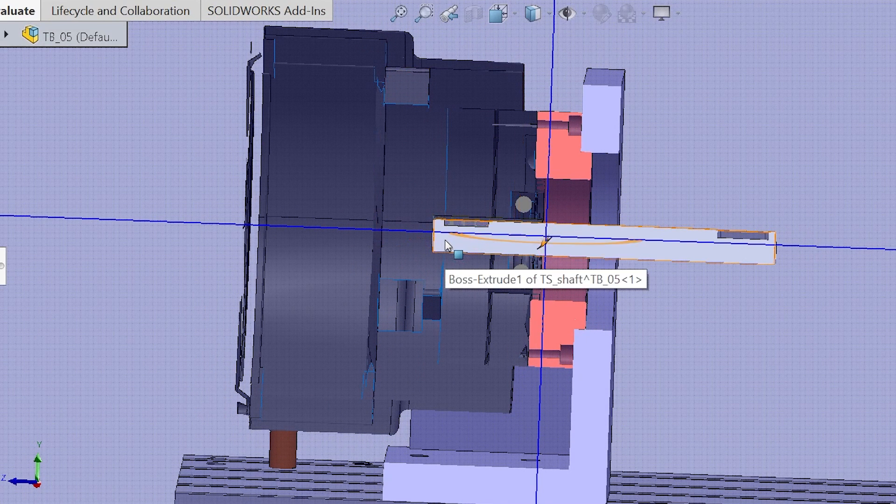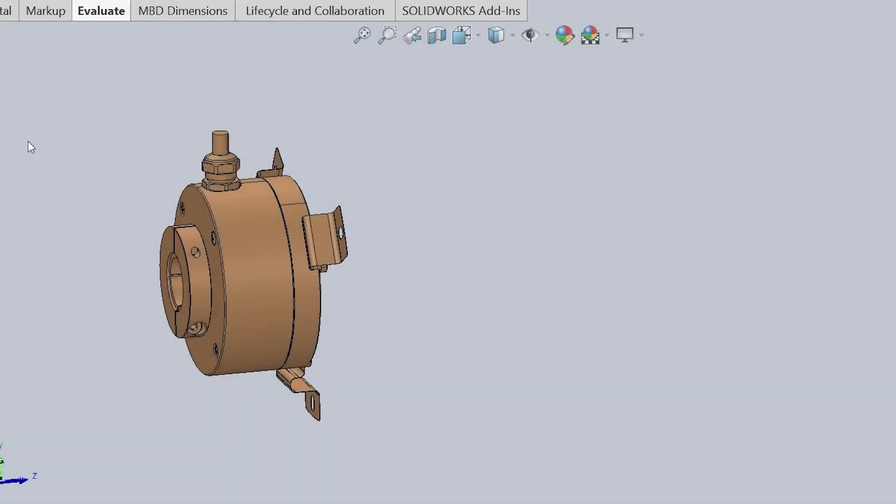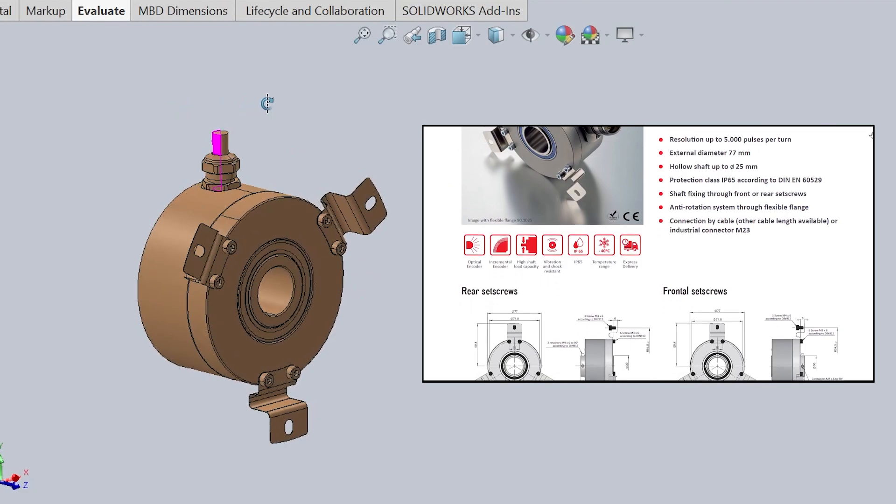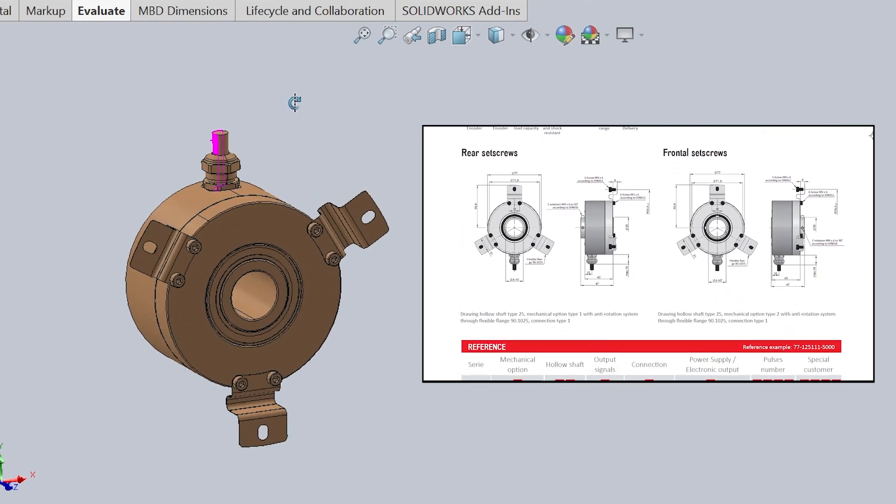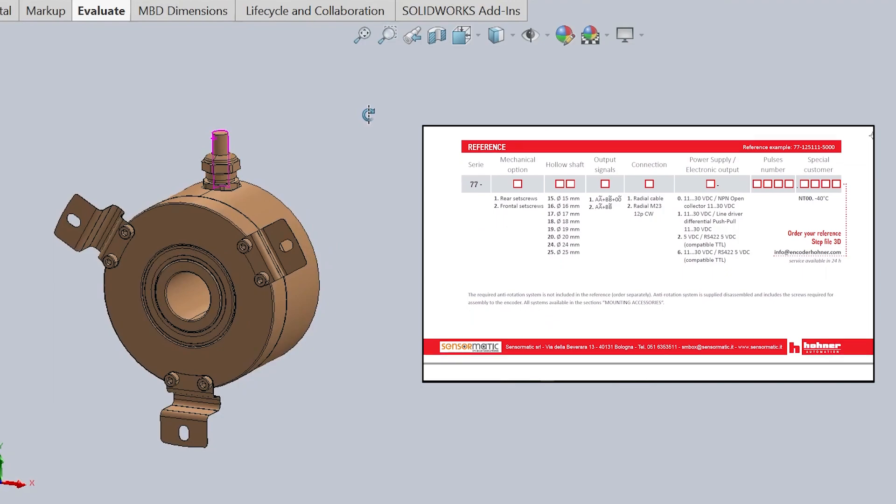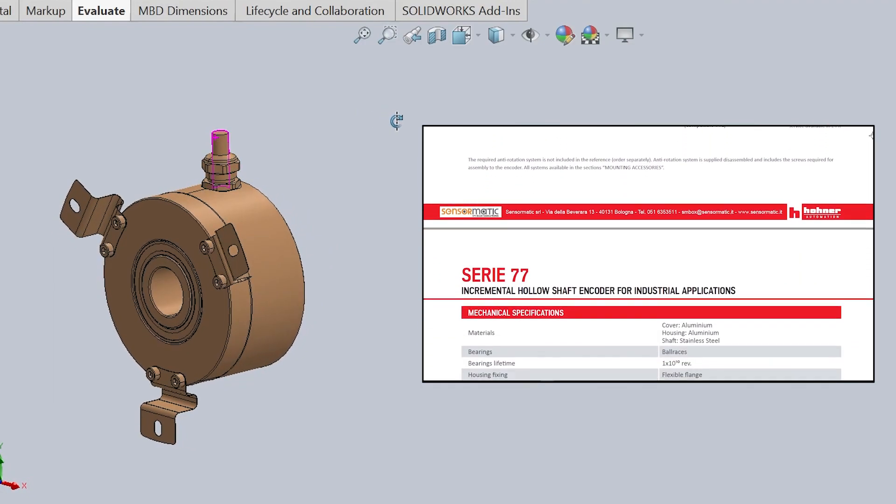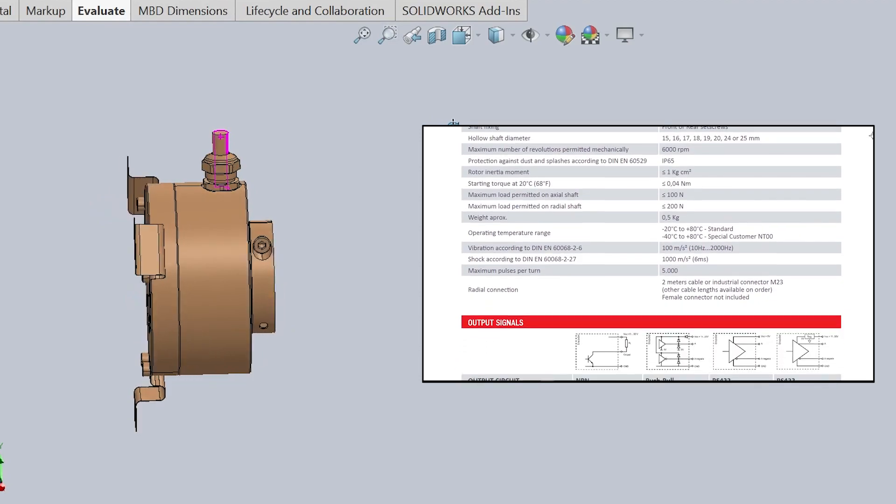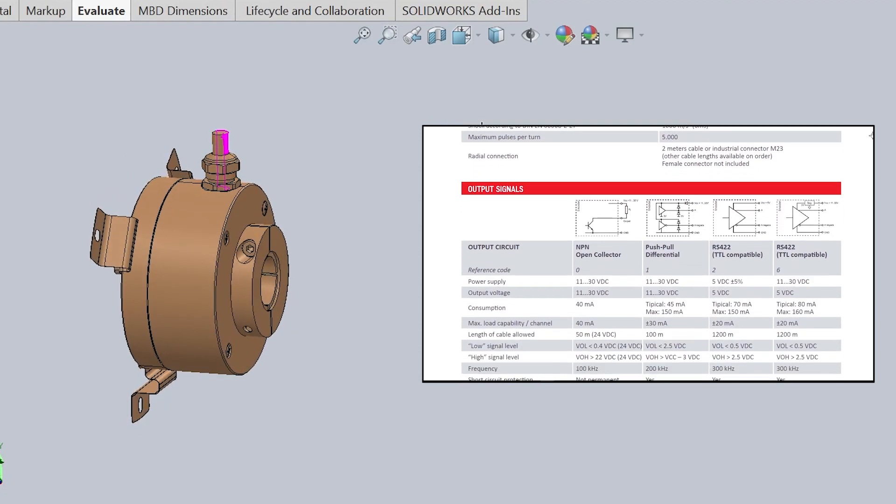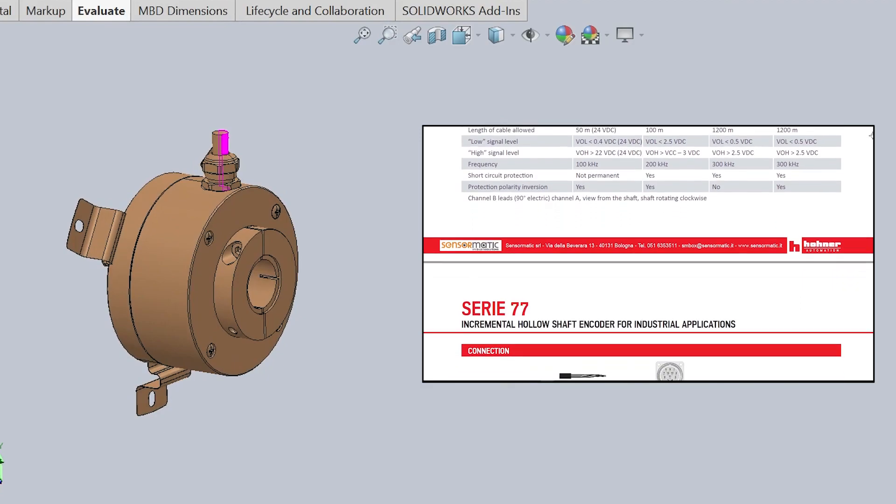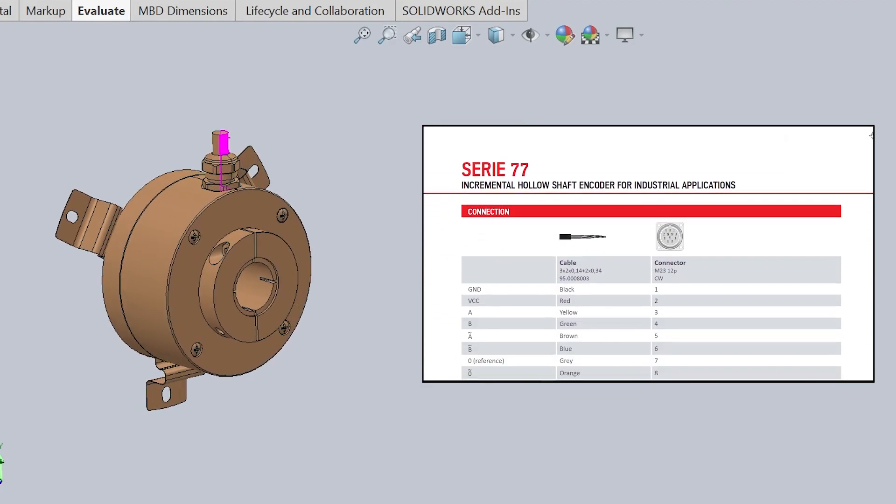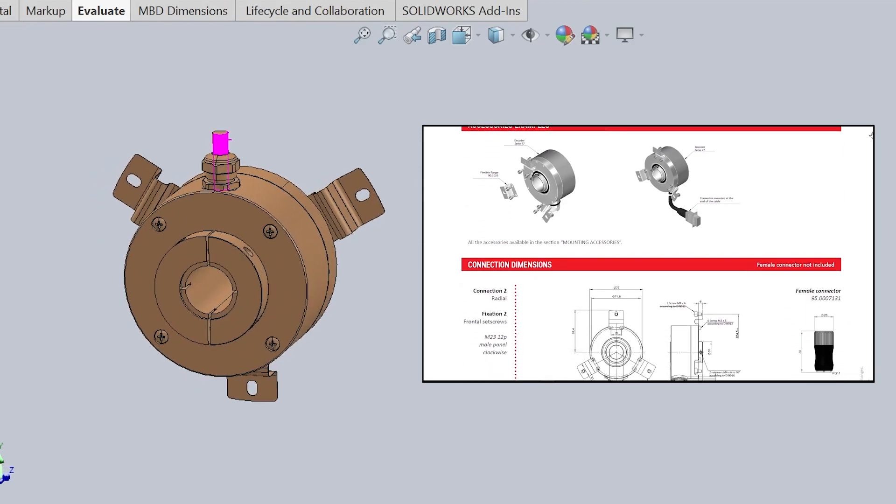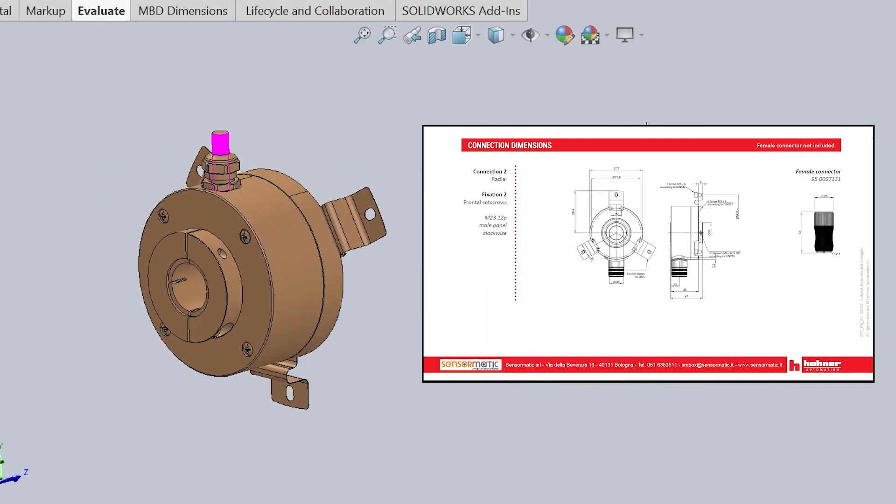I need to say a couple of words about the encoder. This is the STEP model of the encoder we are going to use. It has three mounting plates, the wire is coming out without any connector, the inner through hollow shaft diameter is 15 millimeters with the housing screw on one of the sides, and the outer diameter is 77 millimeters which is also acceptable for us.